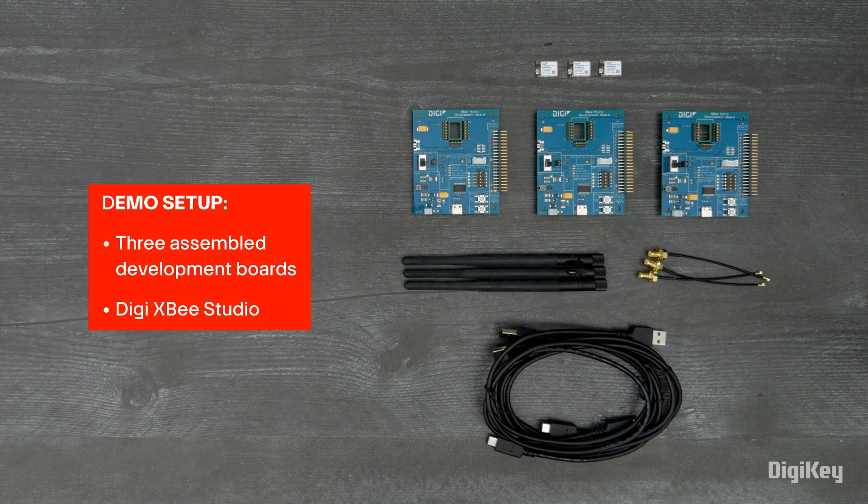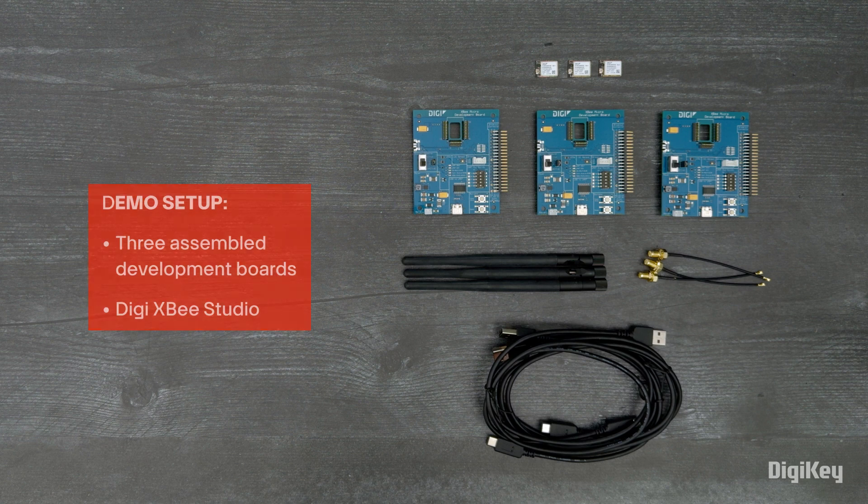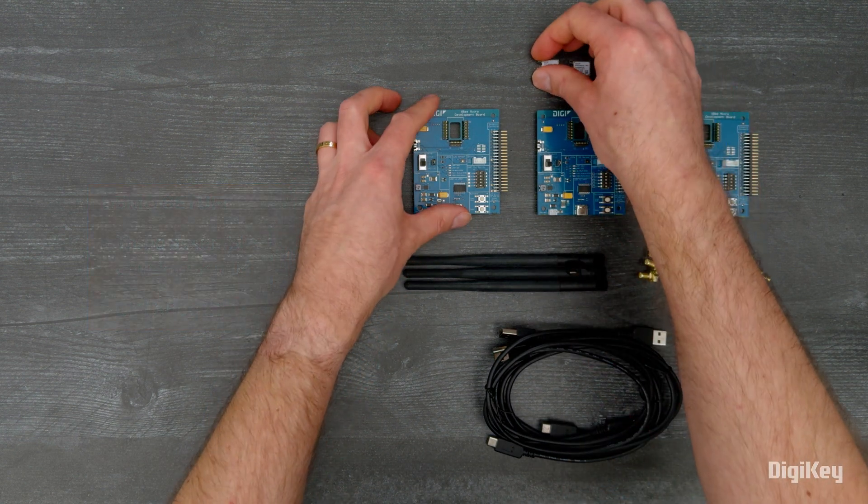In this demo, we're going to use the Digi XB Studio to set up and monitor a mesh network.